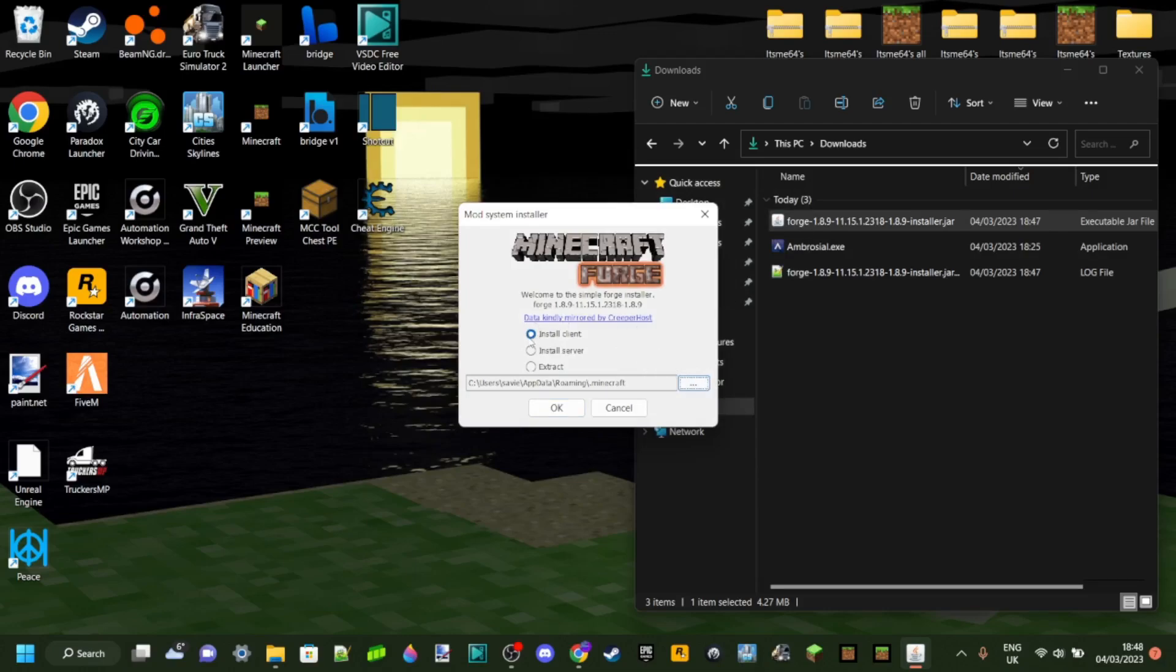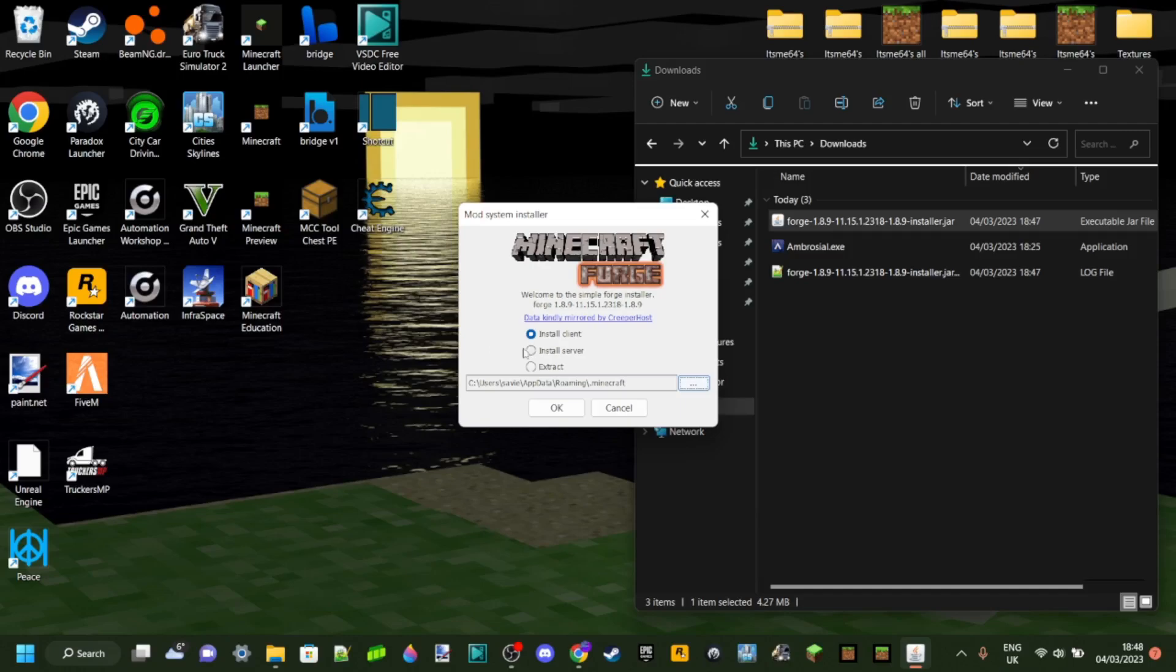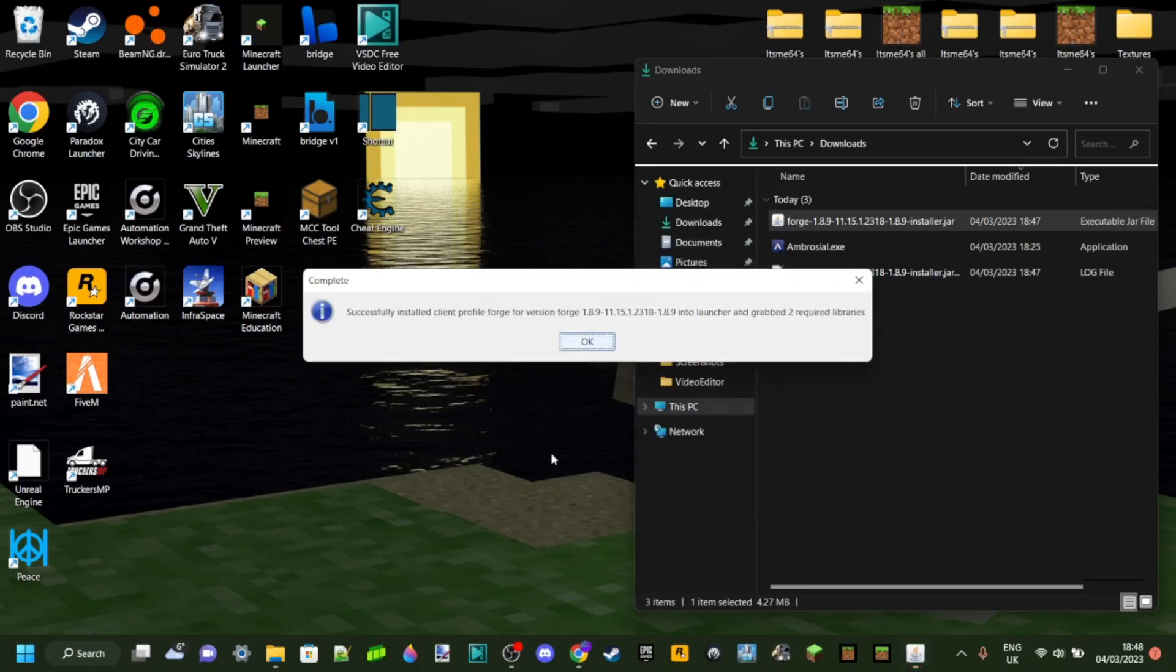You want to make sure that you have install client selected. These two, we don't need those. Of course, you can do them, but that's not what this tutorial is about. Anyways, you can just click on OK.